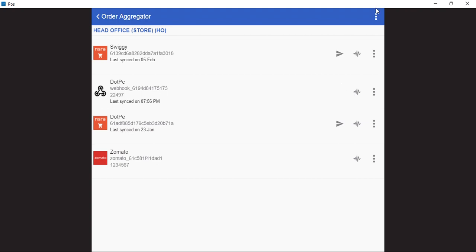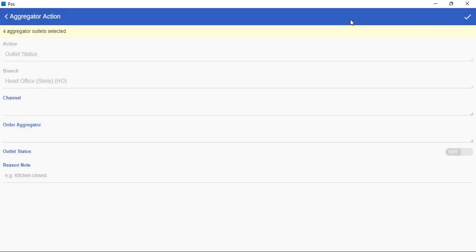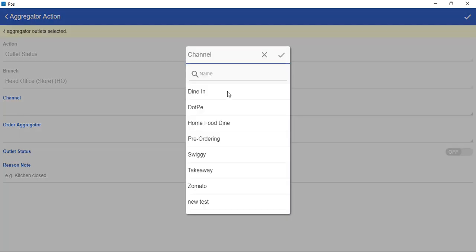For that, we just need to click on the three dots on the right hand corner of the screen, select outlet status. Now we will select our various brands here in the channel section and save.